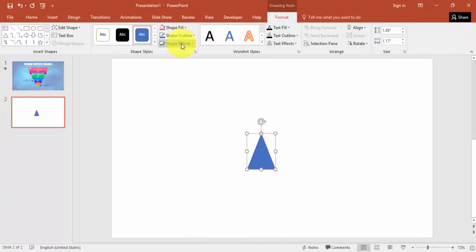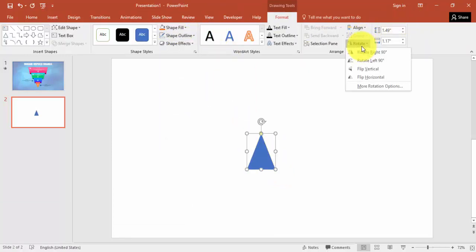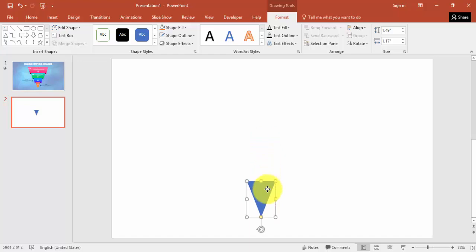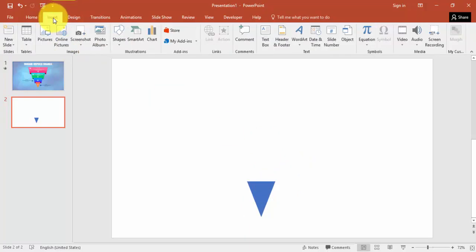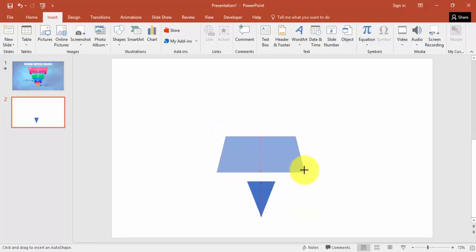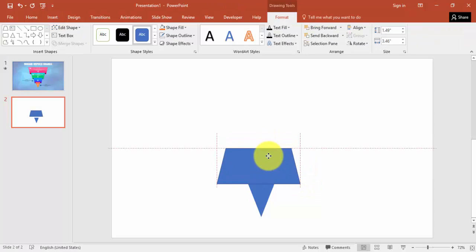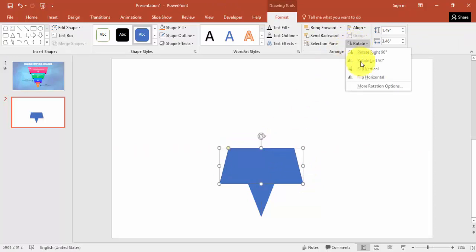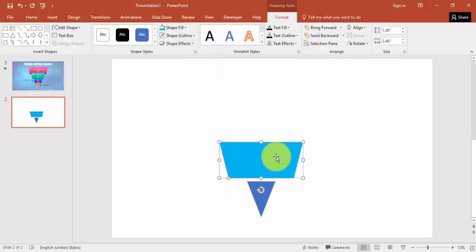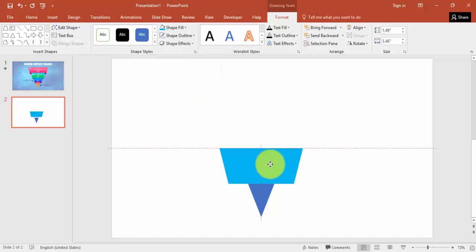Make no outline and rotate it - flip vertical - and bring it here. Go back to insert tab again, shapes, select the trapezoid. Just drag the trapezoid, maybe rotate and also flip vertical. Make it no outline and give it some different color. You can just further reduce it.